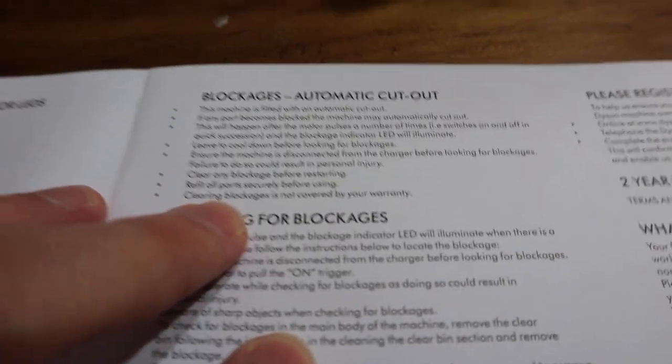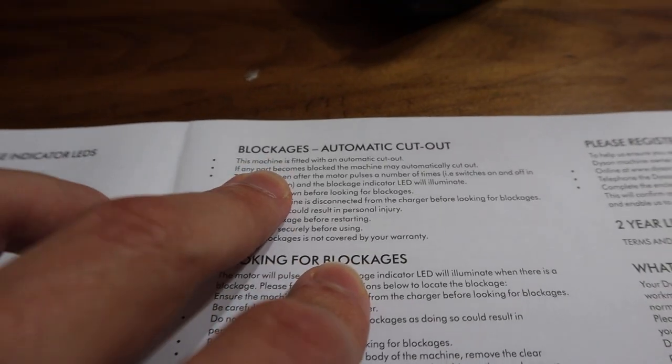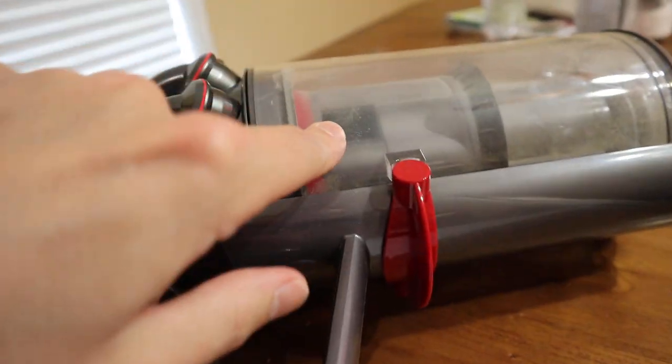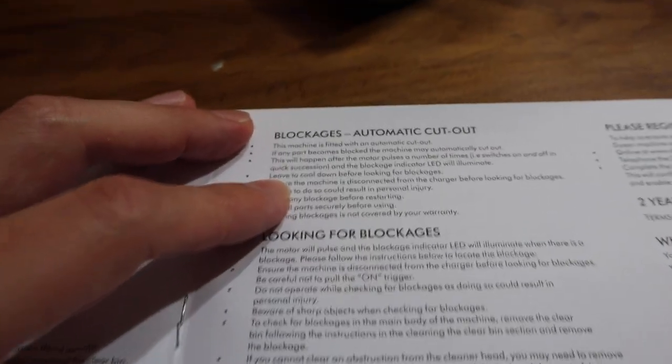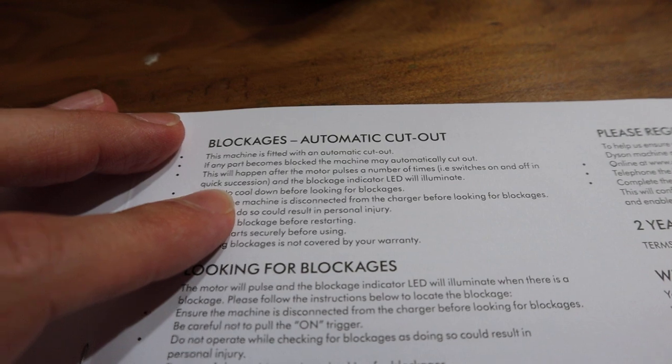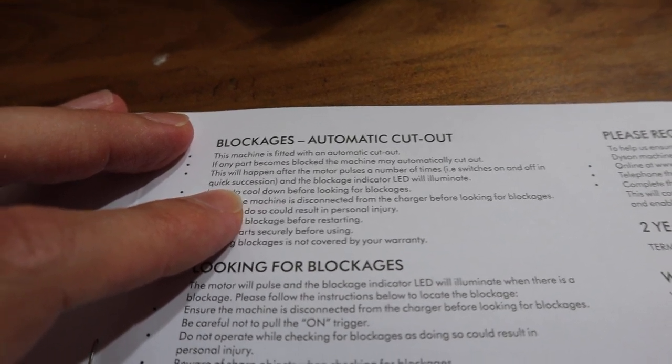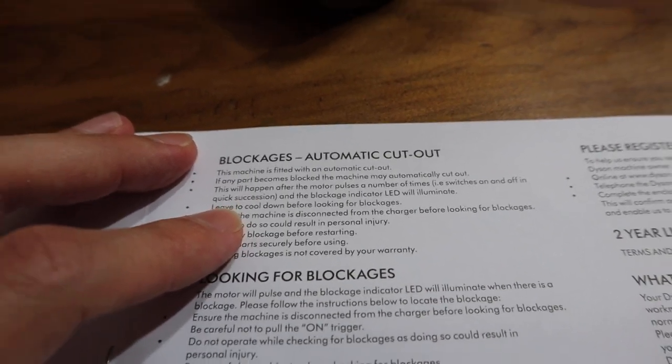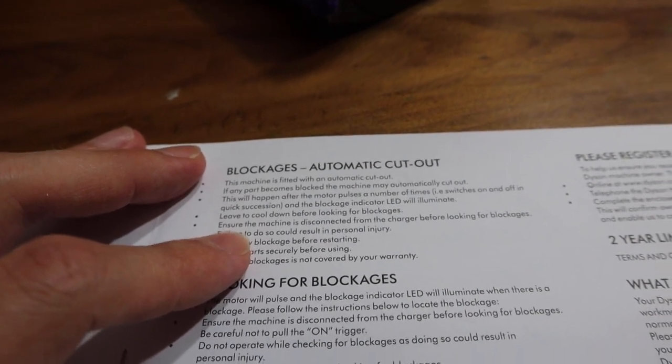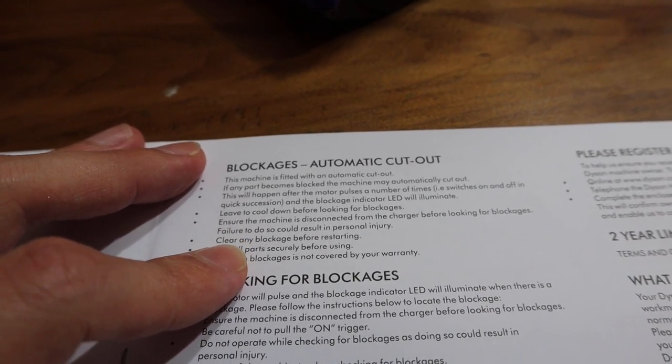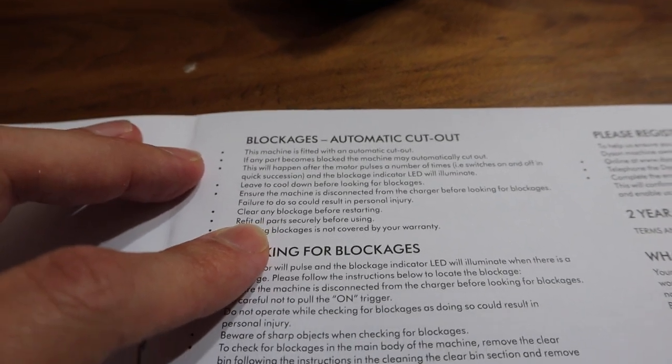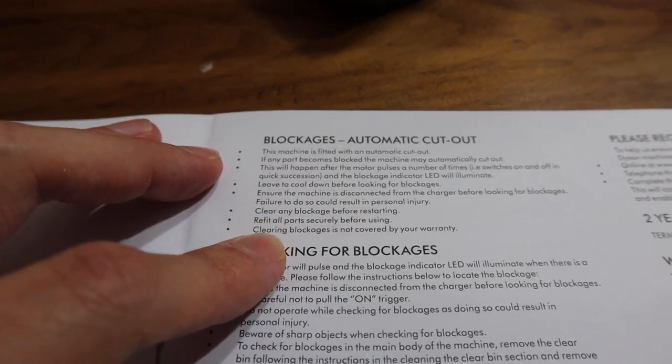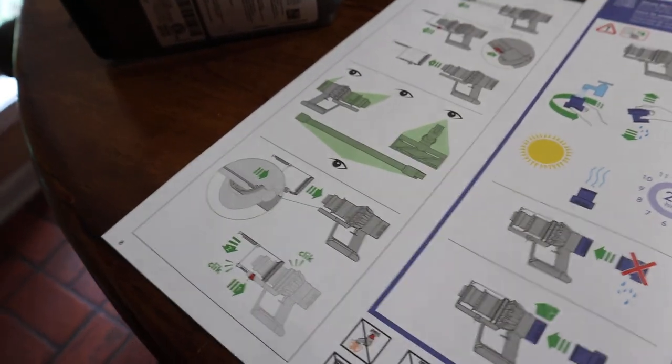Blockages, automatic cutout. The machine is fitted with an automatic cutout. I'm assuming that they're talking about that, but I'm not positive. There's no picture here. Whenever we need a picture, there's no picture. Oh boy. This will happen after the motor pulses a few times, i.e. switches on and off in quick succession, and the blockage indicator LED will illuminate. Leave it to cool down, looking for the blockages. Ensure the machine is disconnected from the charger because you don't want to have personal injury. Clear the blockage before restarting. Refit all parts and clear. So I guess they kind of do show you a little bit about clearing the blockages. That's this section right here. But honestly, they don't tell you actually how to get in there and do it. Does that make sense? They just give you what to look at. So I thought that that was kind of vague right there.